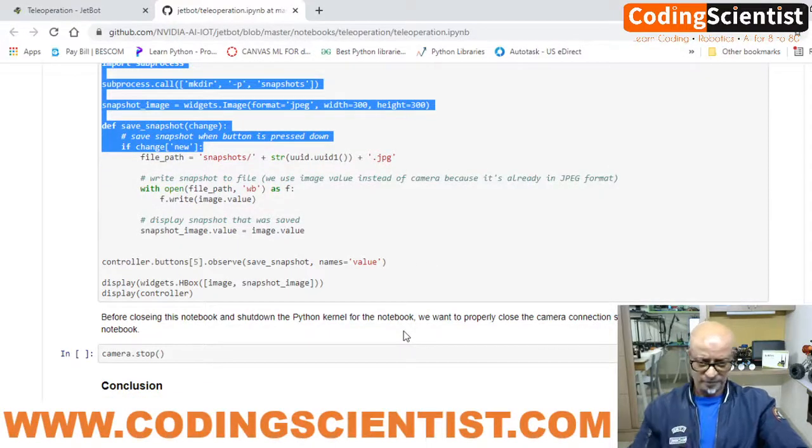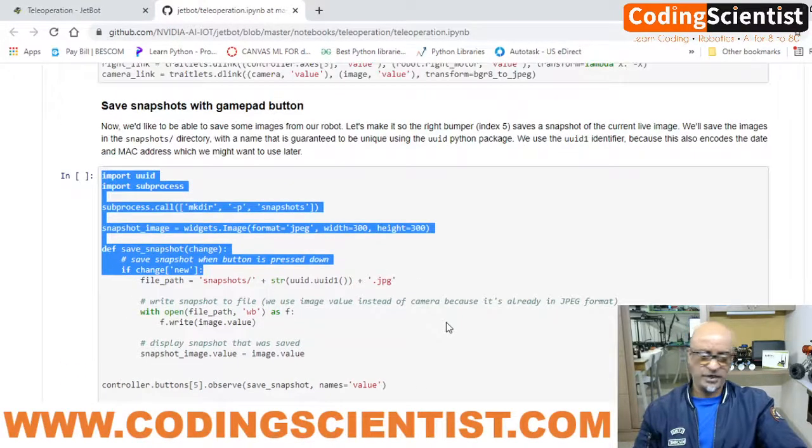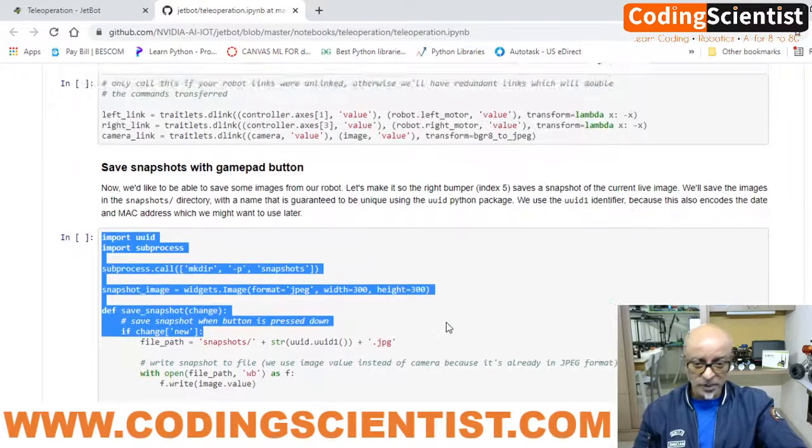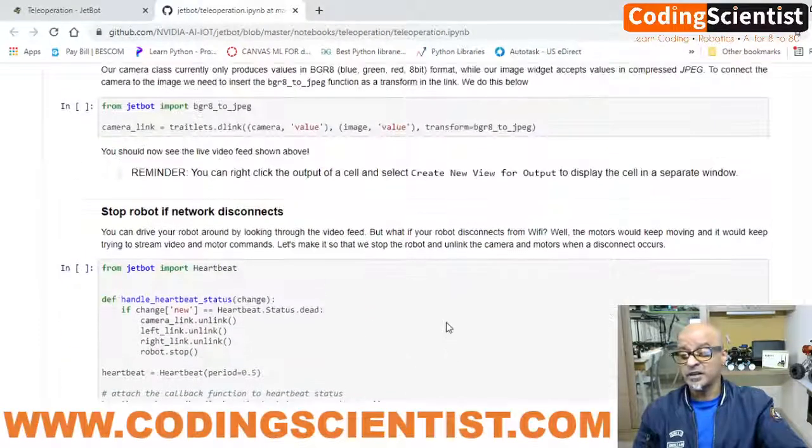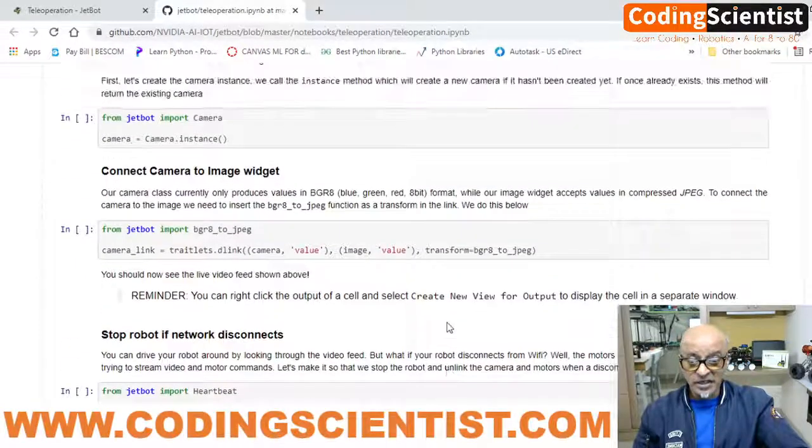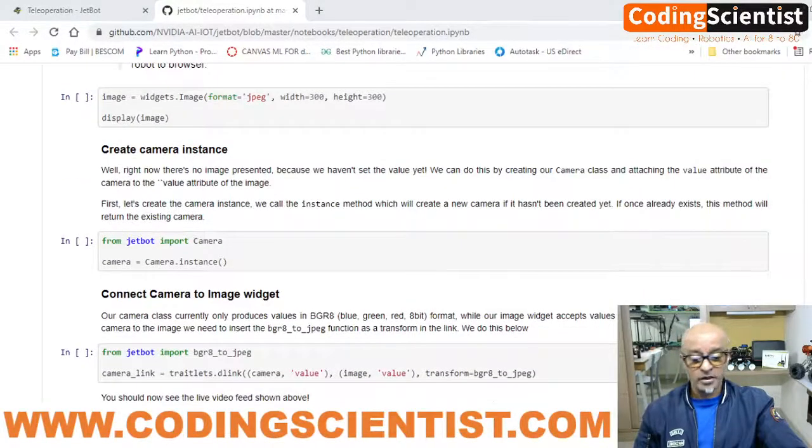So this is basically about teleoperation — it's pretty straightforward and simple. You can go through this explanation, and if you still don't understand, you can always reach out to me and I'll be happy to explain one-on-one or take a special class on the Python series itself. Do stay tuned and enjoy building and JetBoarding. Have fun, bye!